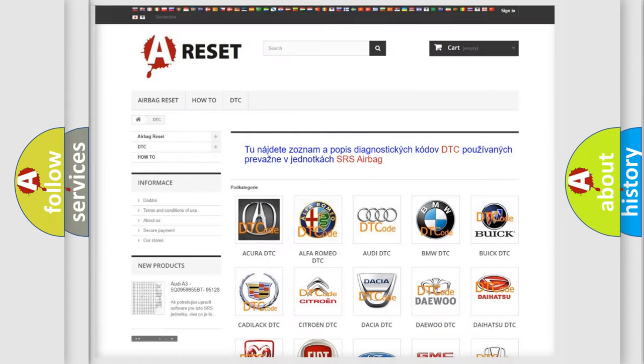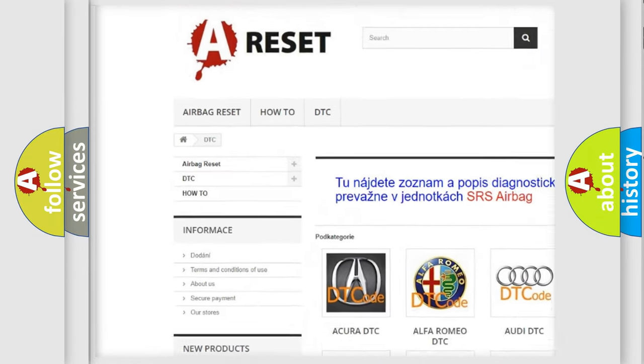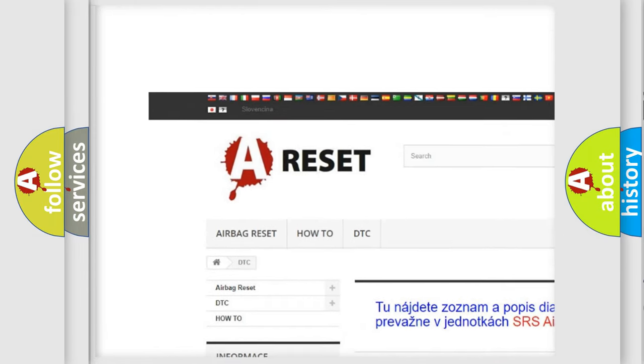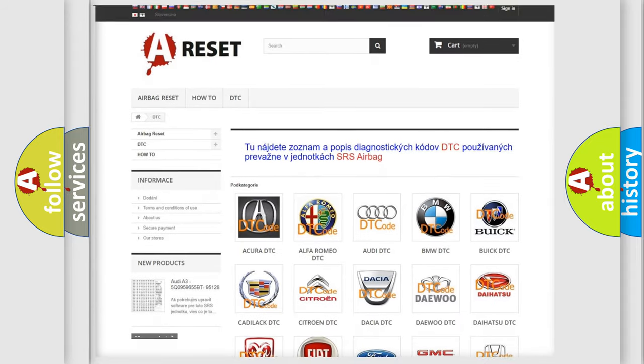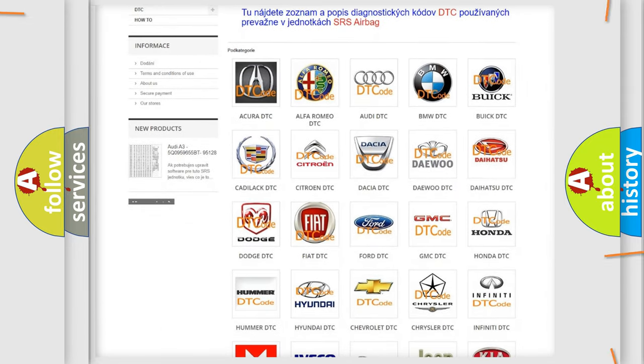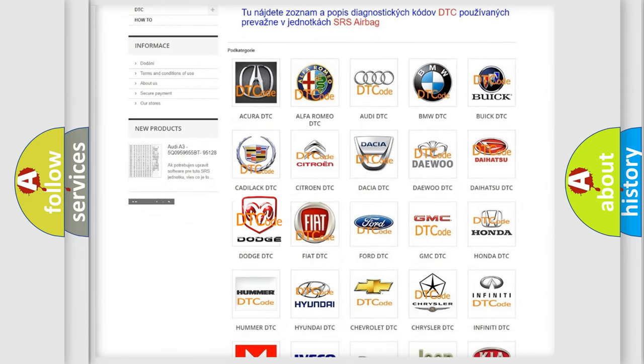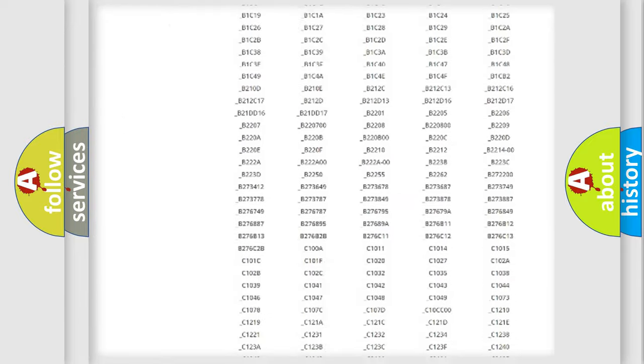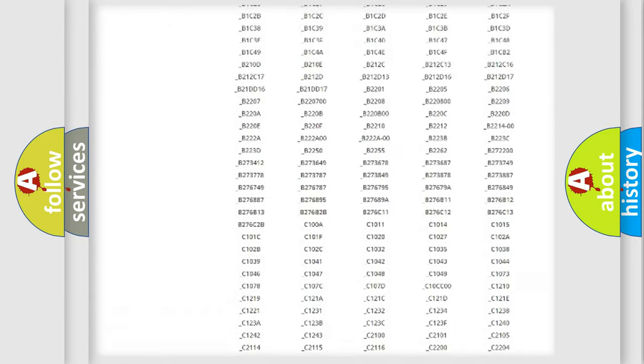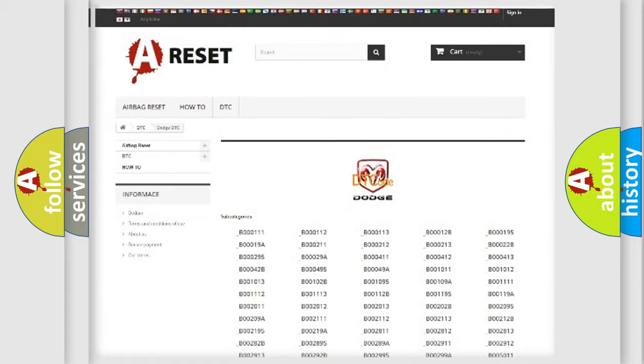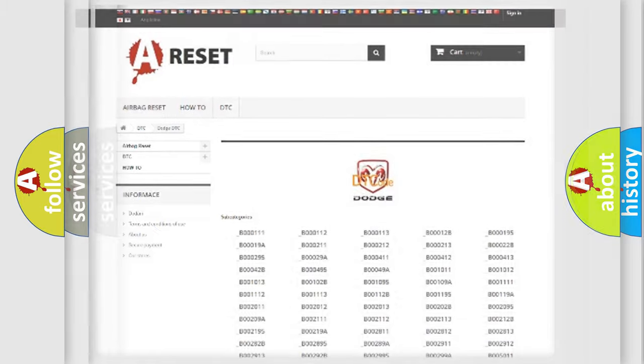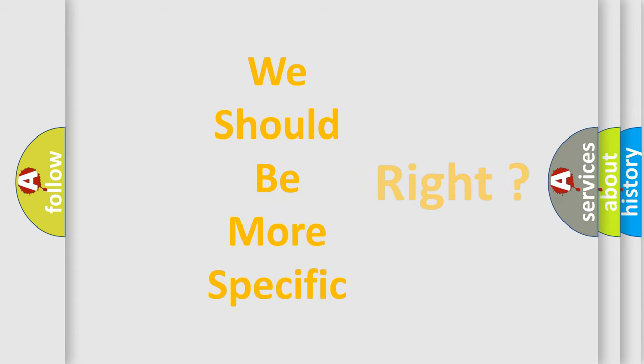Our website airbagreset.sk produces useful videos for you. You do not have to go through the OBD2 protocol anymore to know how to troubleshoot any car breakdown. You will find all the diagnostic codes that can be diagnosed in Dodge vehicles, and many other useful things. The following demonstration will help you look into the world of software for car control units.